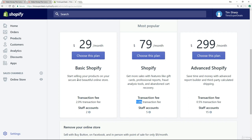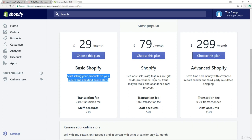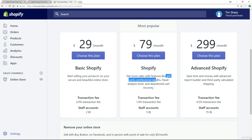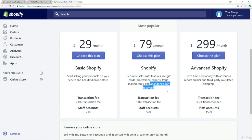Just a couple of things to draw your attention to. The $29 plan gets you started selling with a beautiful online store, while the $79 plan adds extras: gift cards, professional reports, fraud analysis, and abandoned cart recovery. The most important of those is abandoned cart recovery — because two-thirds of people who get to checkout will not pay and will abandon their cart. As you'll learn later in the course, abandoned cart recovery is a super important part of a successful e-commerce business.